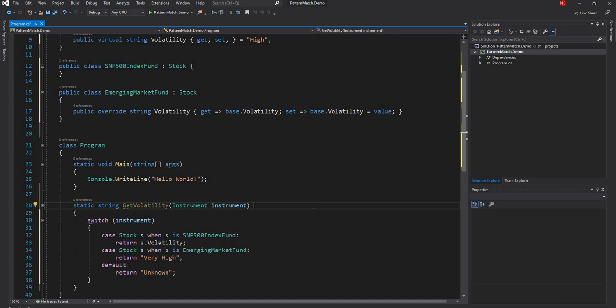The same GetVolatility function can be completely rewritten with the new enhanced switch statement, and you can see how concise the code becomes.